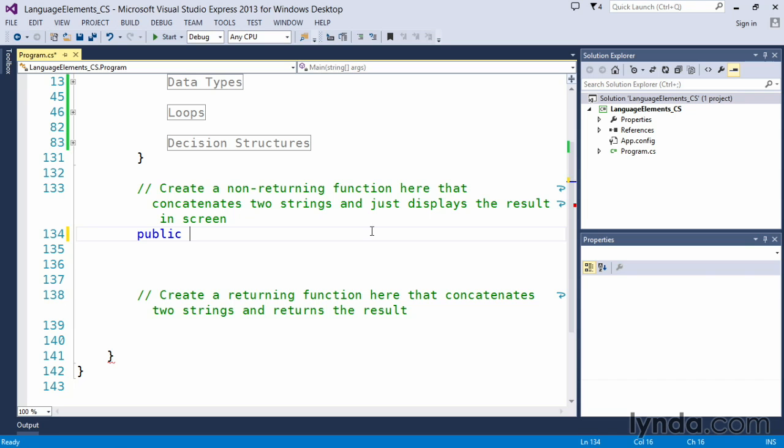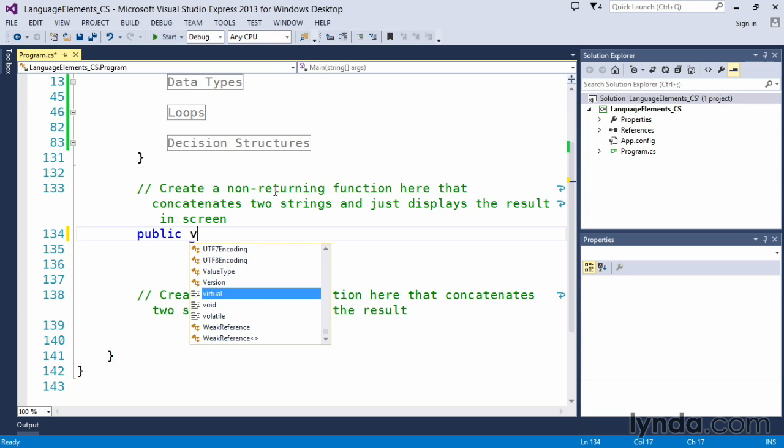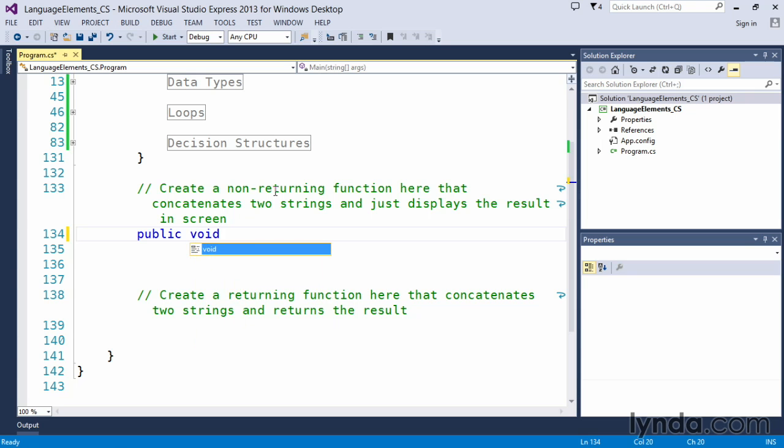Now this one we said is a non-returning, which means that we're not going to return any values. So immediately after the public, we include a keyword called void and void means nothing. You can think of in the English language, void means a void, which basically means there's nothing there. So if we put it at the beginning of our function, it means that's the return type. So void means we're not returning anything.